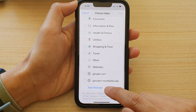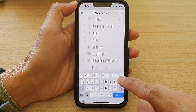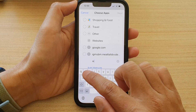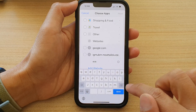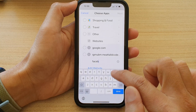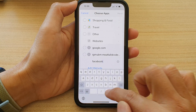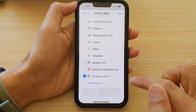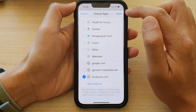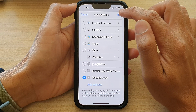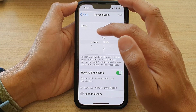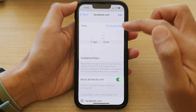Next, tap on Add Website and put in the website that you want to add. For example, I'm going to put in facebook.com, then tap Done, then tap Next. Choose the time limit that you want to set for this particular website.